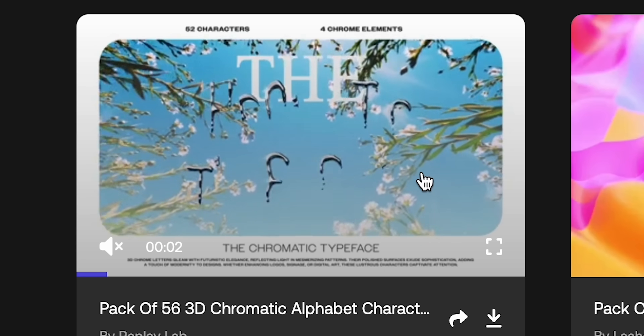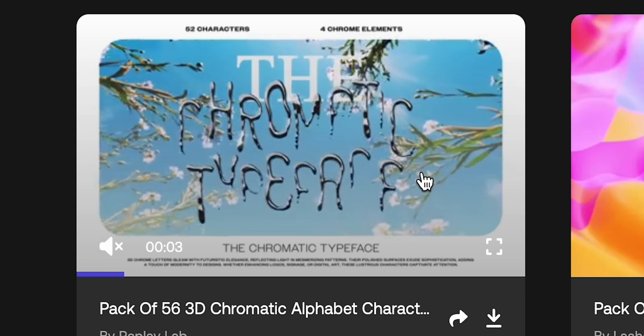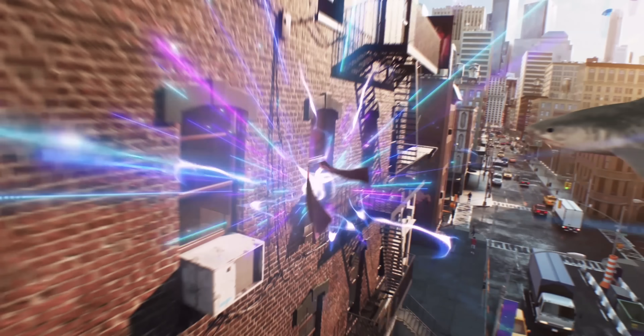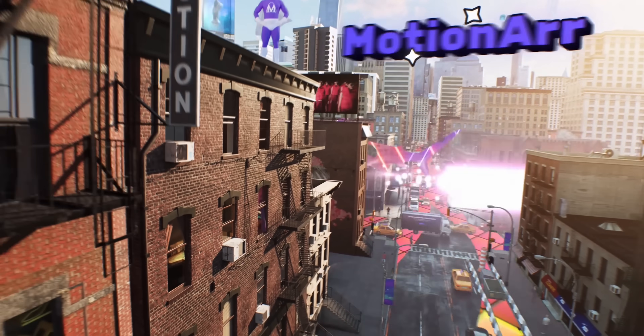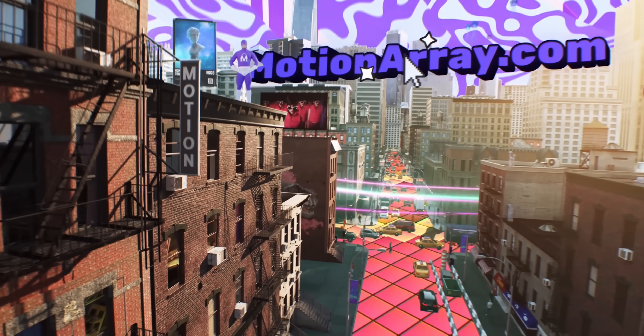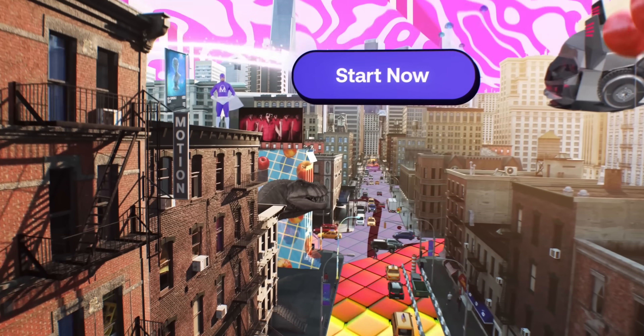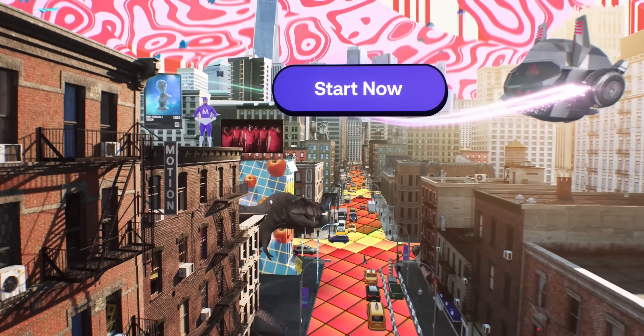And if you love it, as I'm sure you will, sign up today and unlock unlimited creativity. Please use my link in the description, support the channel, and sign up for Motion Array today.